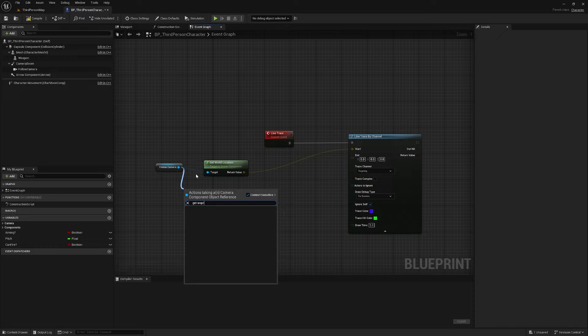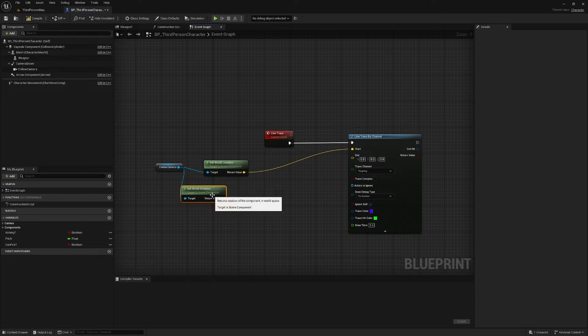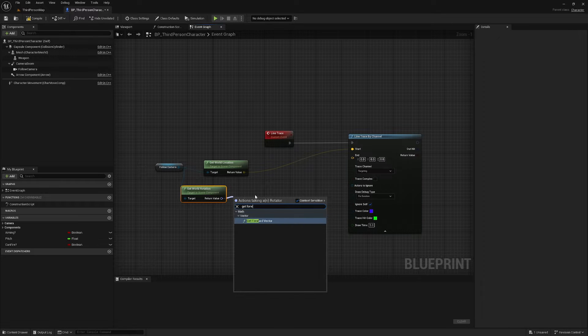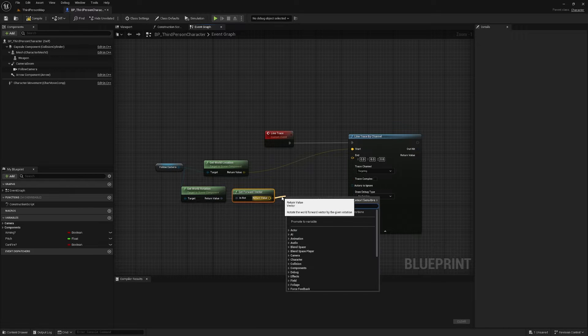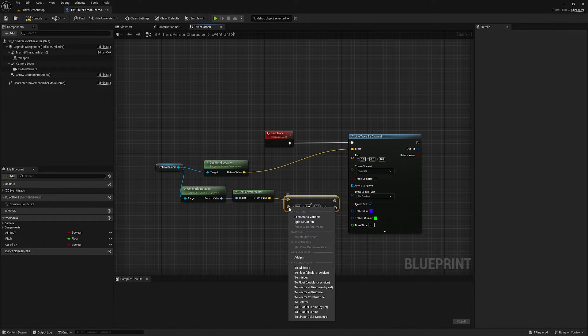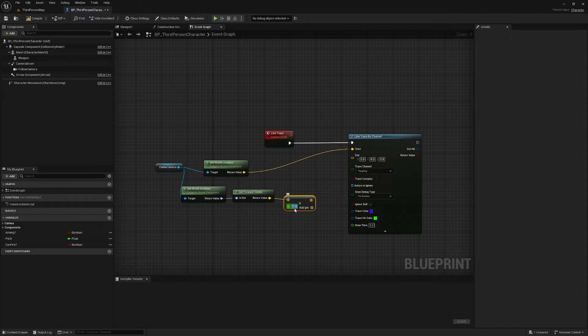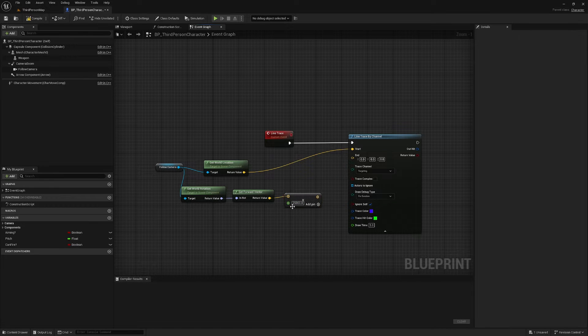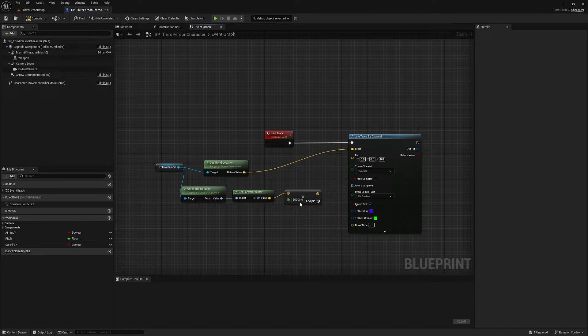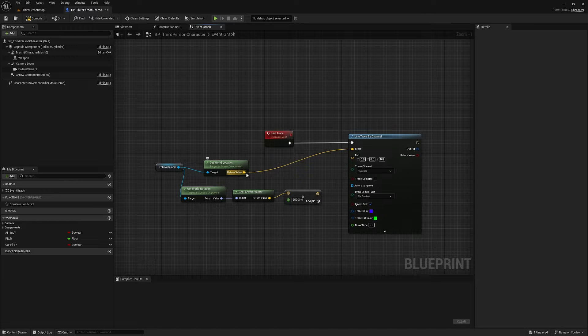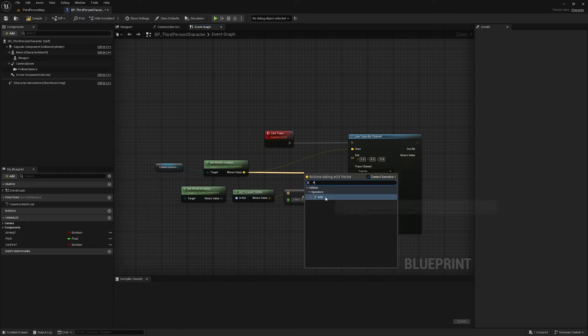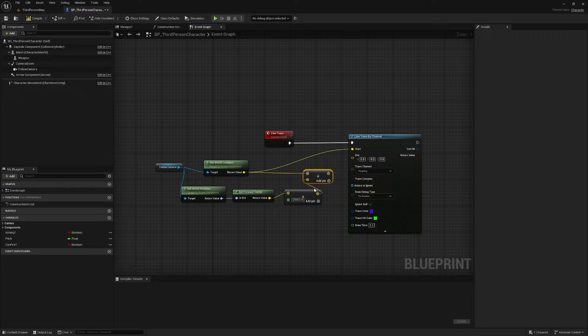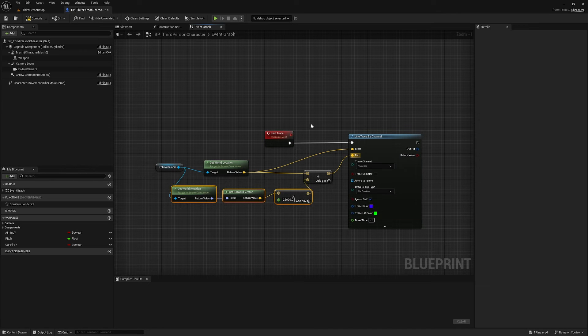We're also going to, off follow camera, get world rotation. Off of get world rotation, we can get the forward vector and then we're going to multiply this by a float. Right click on the pin and change to float single precision and I'm going to make this 25,000 for 250 meters. So this is going to be the maximum range that you can basically hit something at. This might be different for you but I'm going to set this to 25,000 and then I am going to add my world location to my forward vector multiplied by big number and that's going to be our end point.